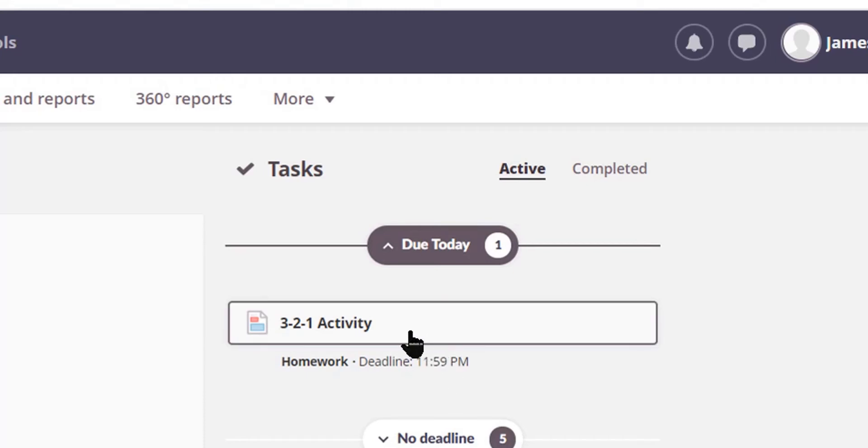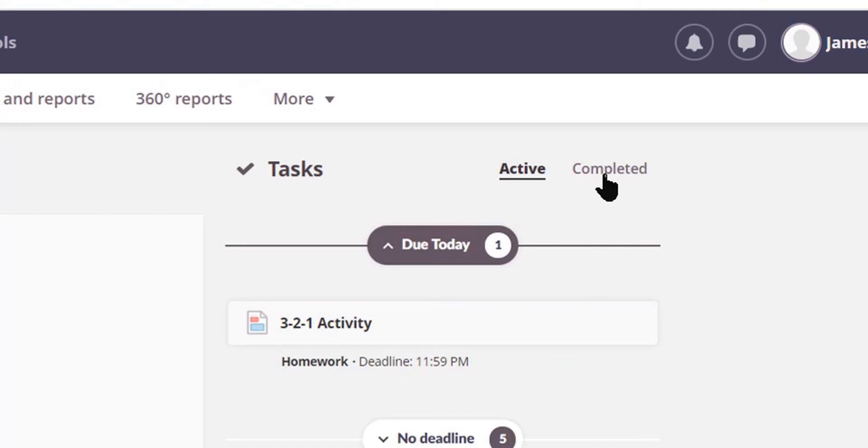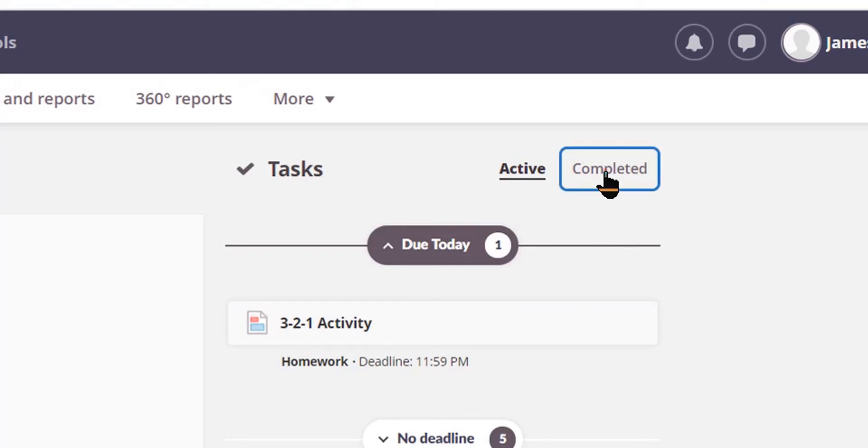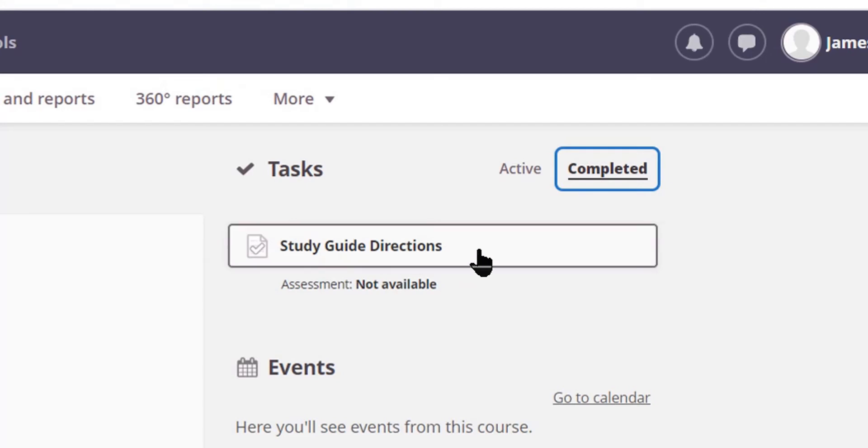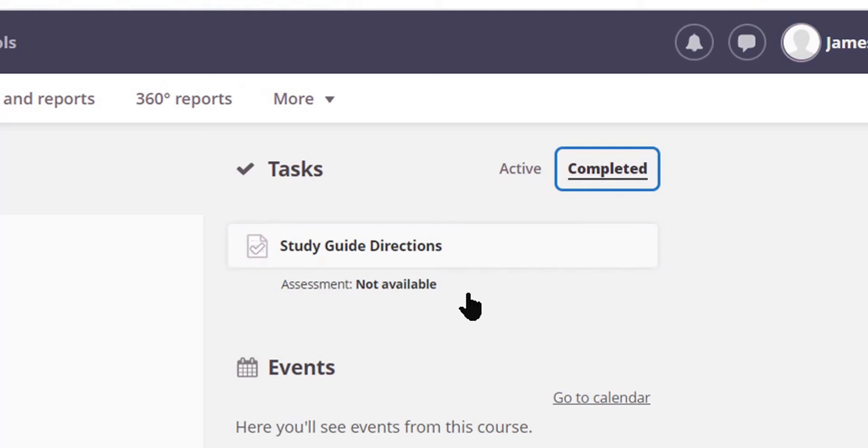So I may want to go in and check that, and we'll look at that in just a moment. I can click on Completed and see assignments or activities that the teacher has wanted me to complete. They'll be shown in this area right here.